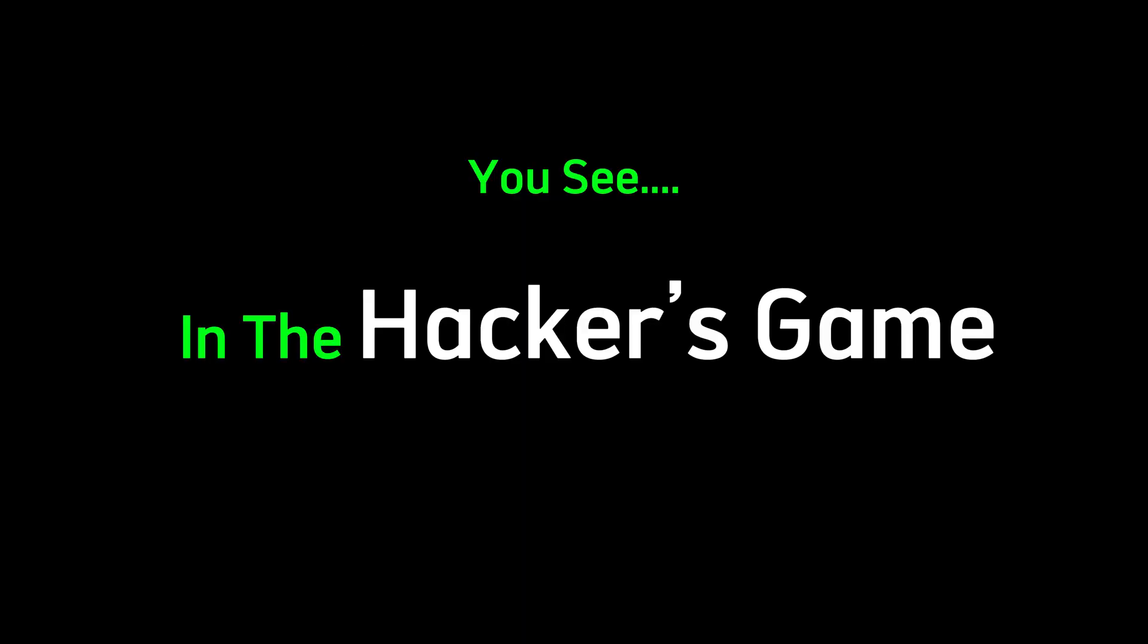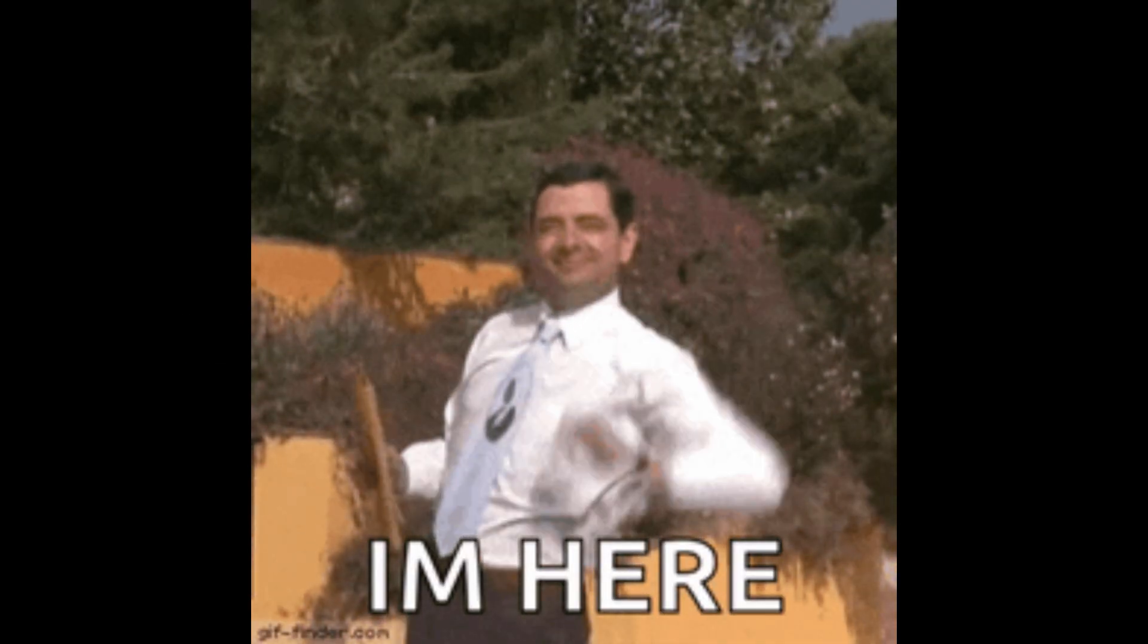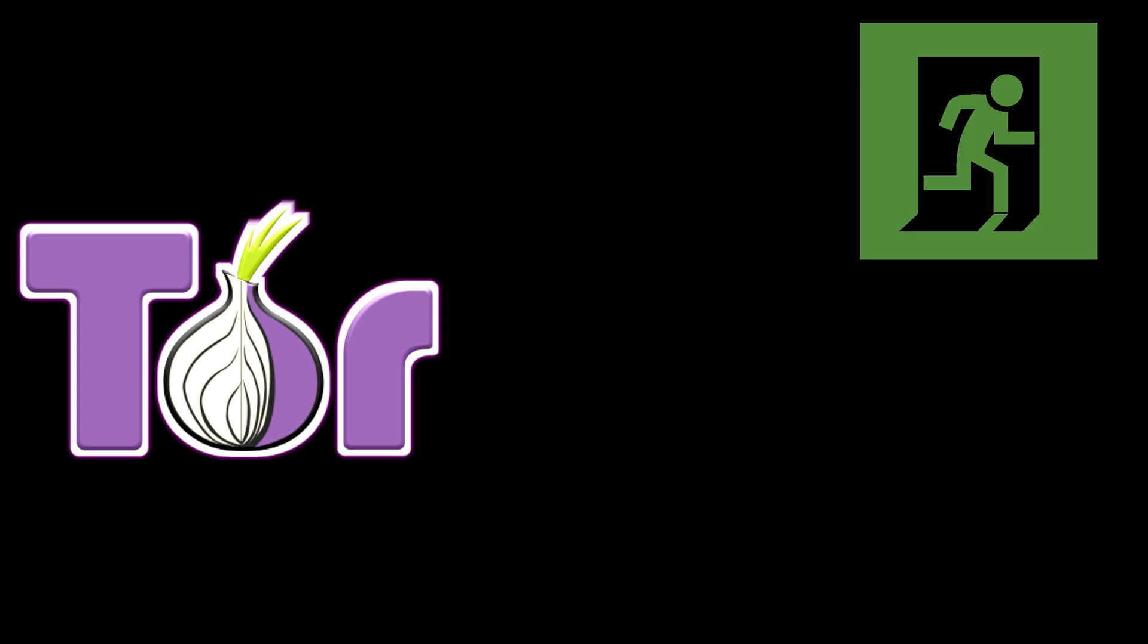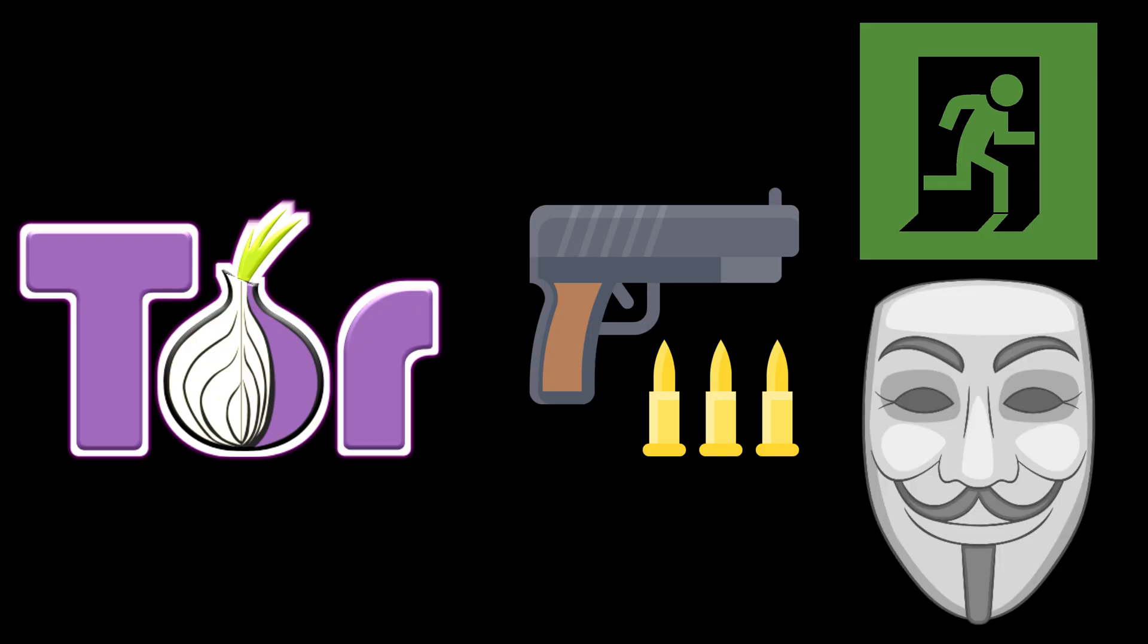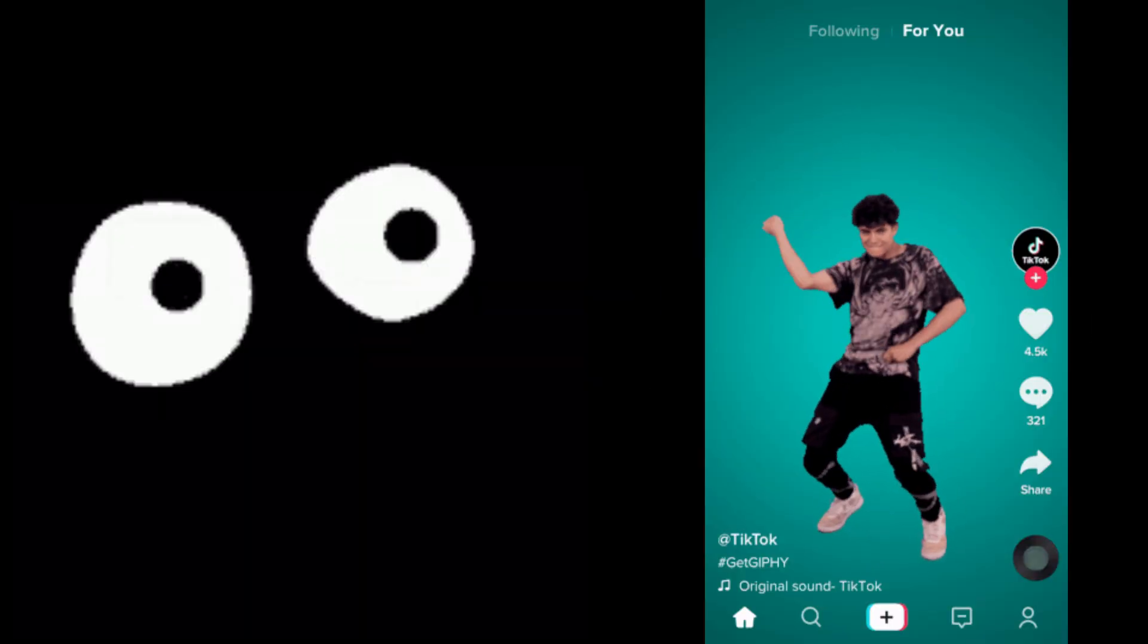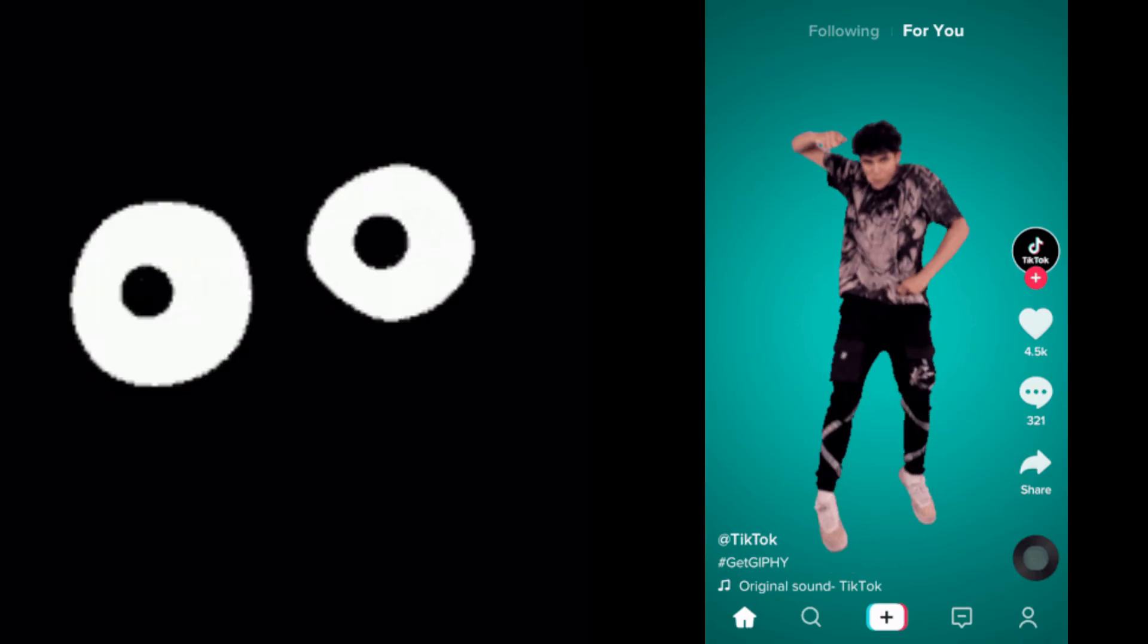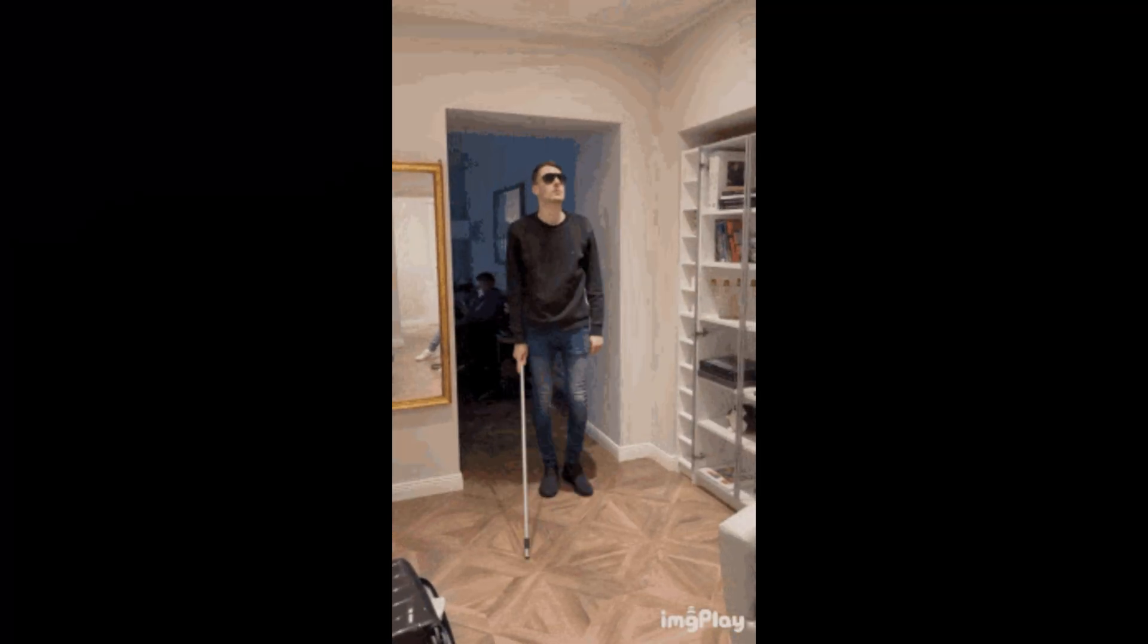All while hiding behind onion addresses that never reveal their location. You see, in the hacker's game, your first mistake is being visible. That's why Tor isn't just a browser. It's a digital escape route. A weapon. And a mask all in one. It's how they move through the dark. And strike while the world keeps scrolling TikTok. Blind to what's really going on underneath.